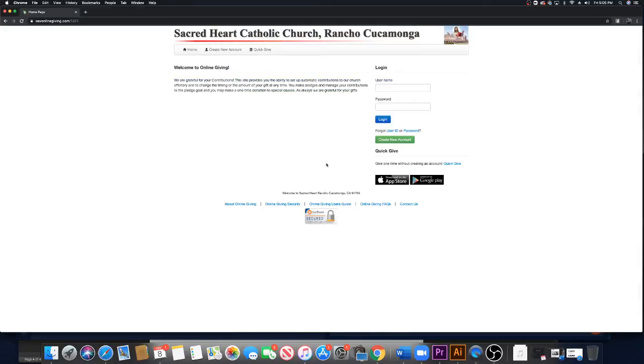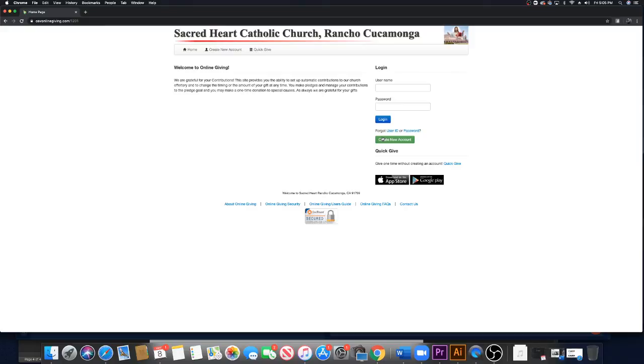The online giving, you need to create a password, I'm sorry, a username and a password. You create an account. I truly forgot what my username and my password is. So I cannot log in to show you how it is. I need to retrieve my password. No me acuerdo de mi usuario ni mi contraseña para poder enseñarles cómo hacer. Y por eso dije que esto iba a ser aparte. Pero también me gustaría dar unas clases sobre cómo tener acceso al online giving.